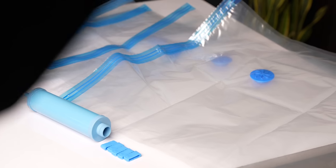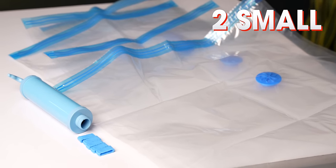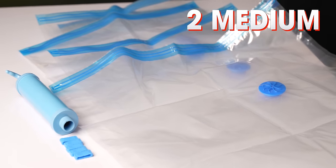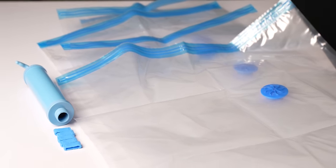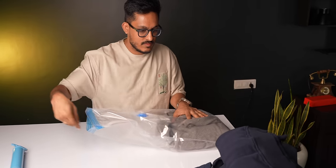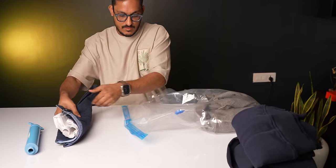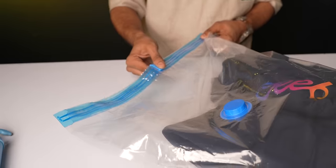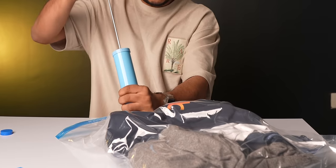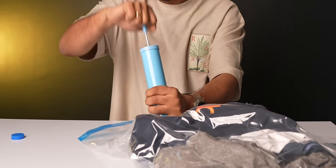These vacuum storage bags are quite useful in situations when you are running out of space to store clothes in your cupboard. Let me show you how it works. So, you get these five bags with ziplocks, two small, two medium and one large and this air suction pump. You store your items such as winter clothes, blankets or ordinary clothes in one of these bags and suck the air out of it using this pump.